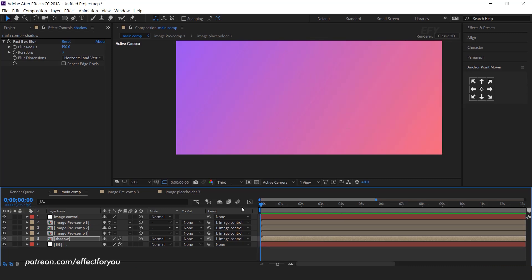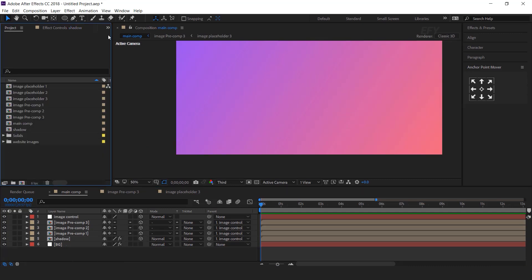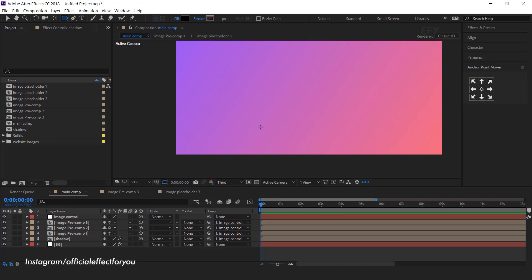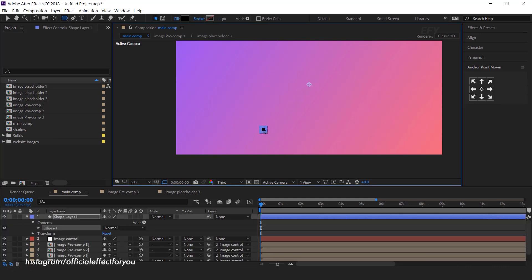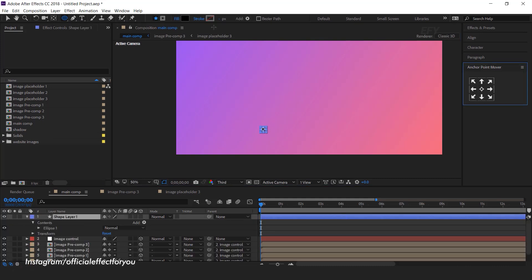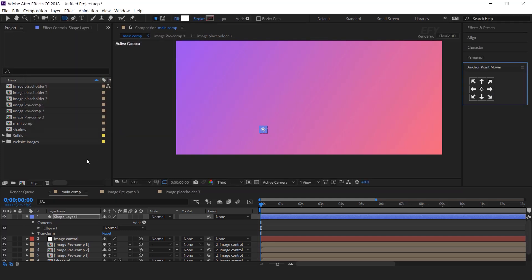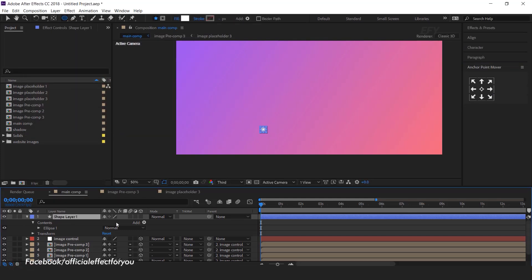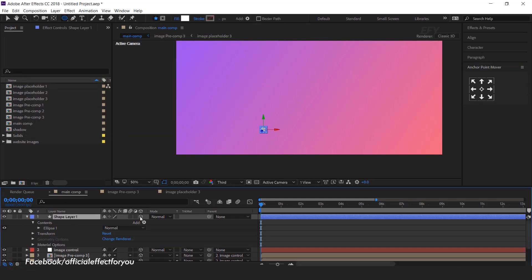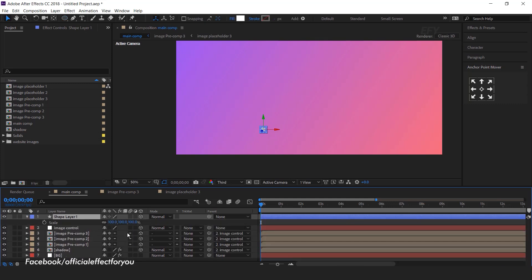Now we need to animate the triangles. Hit R for rotation, hold Alt and click on the Z rotation, and type 'time / 20.' Copy this expression, then paste it to all triangles.